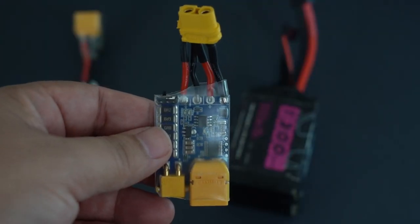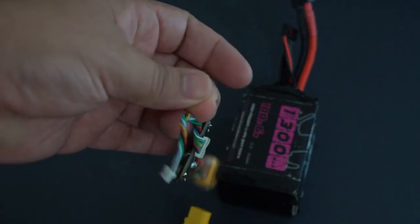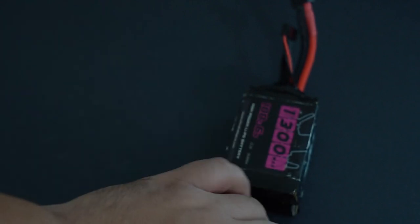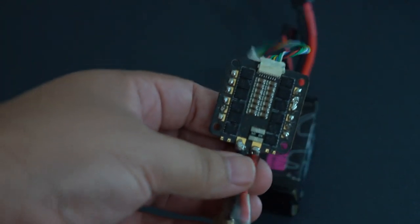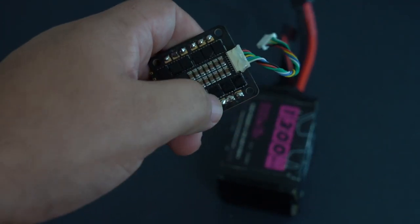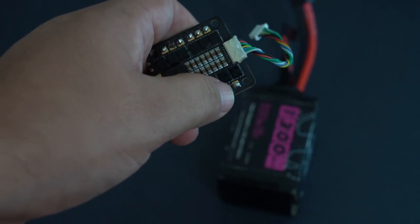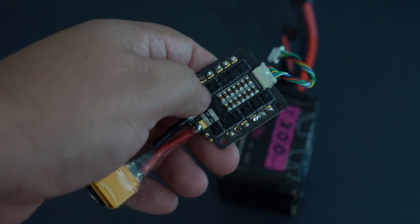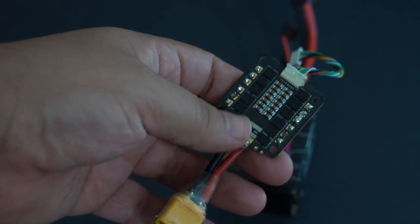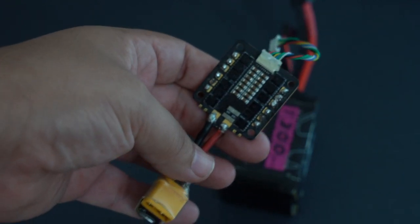Now we're going to run a negative test. I have this ESC that is bad and I have bridged these two ESC pads here, so hopefully this won't catch on fire.